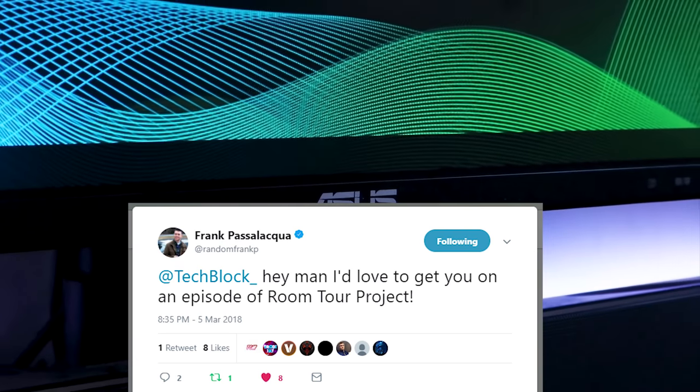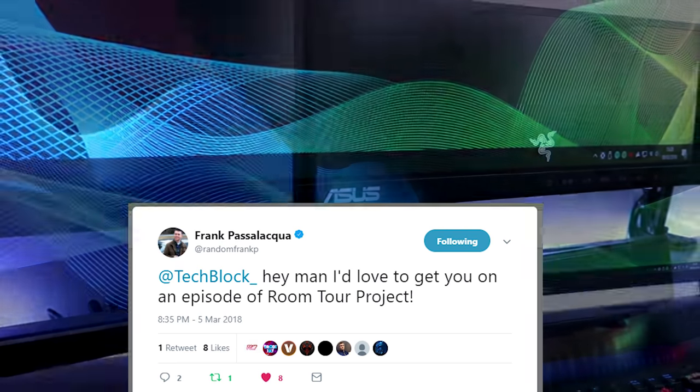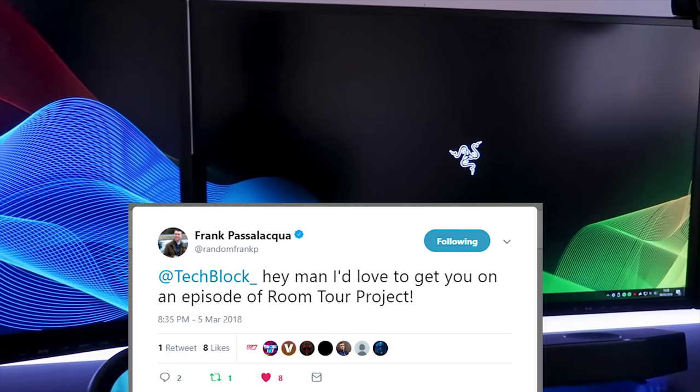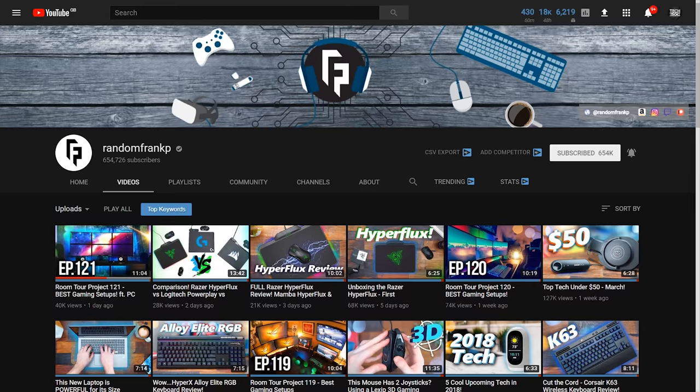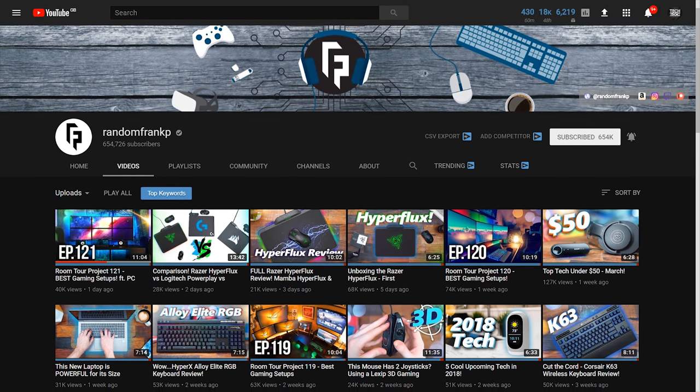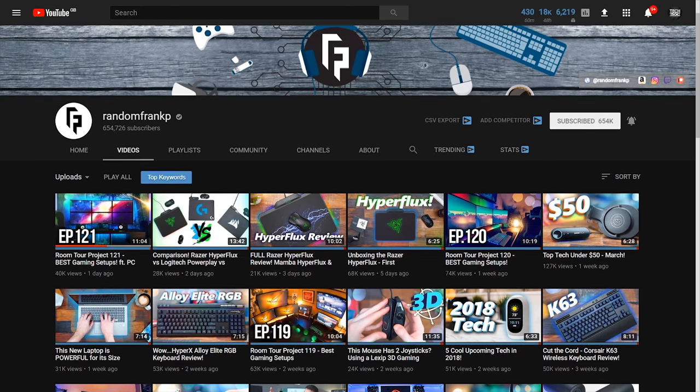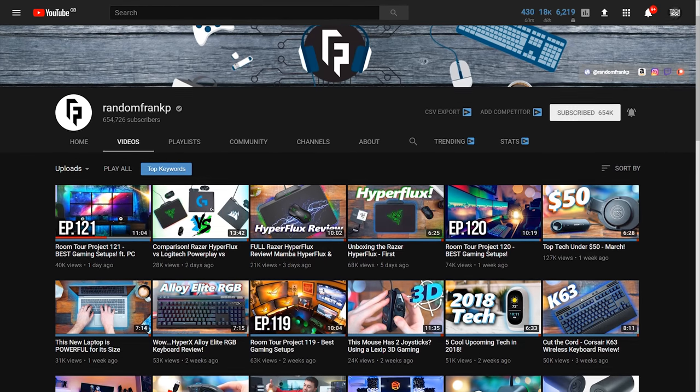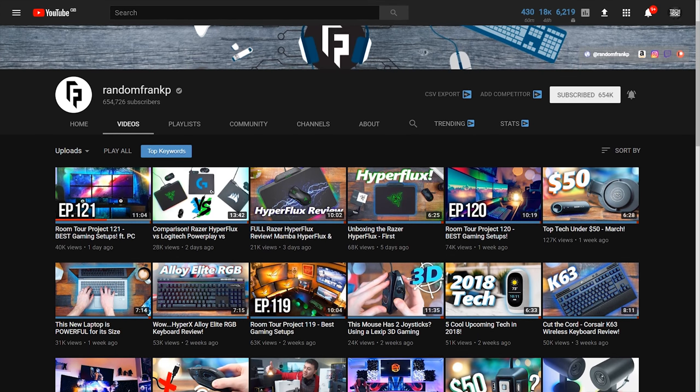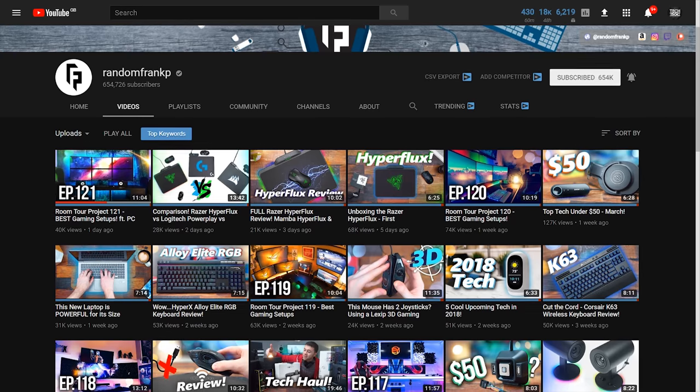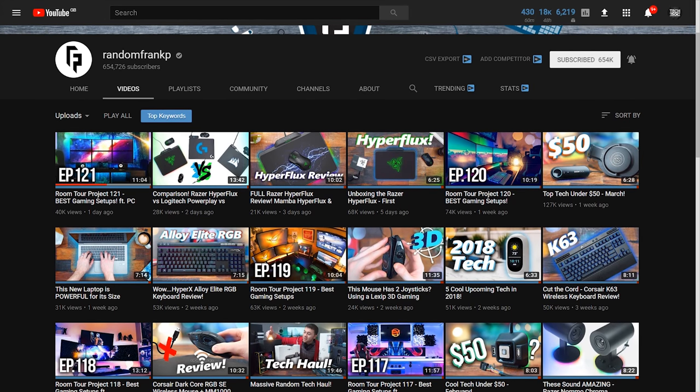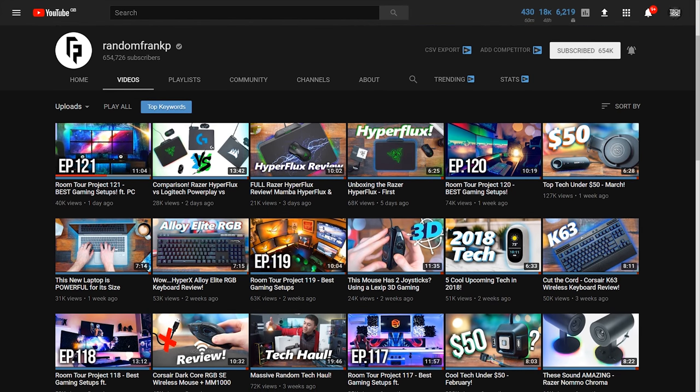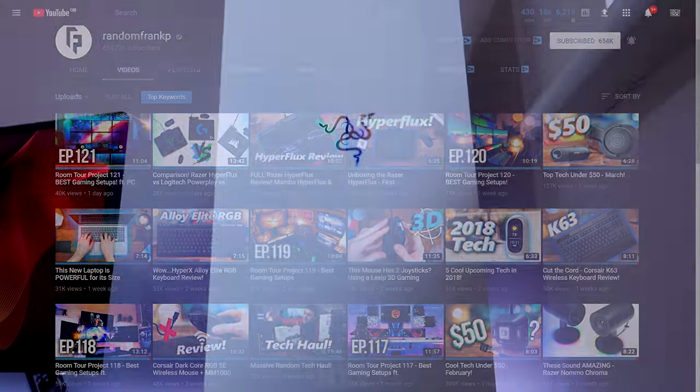Also a YouTuber called Random Frank P reached out to me on Twitter a couple days ago asking me to come on the Room Tour Project show that he hosts on his channel, which is a pretty similar show to Setup Wars. So I came on the show, I'm featured in one of the episodes. I'll leave a link to his video in the description down below so all of you can check it out, make sure you show him loads of love in the comments section down below. So be sure to check out his video and hear his thoughts on my setup and stuff.